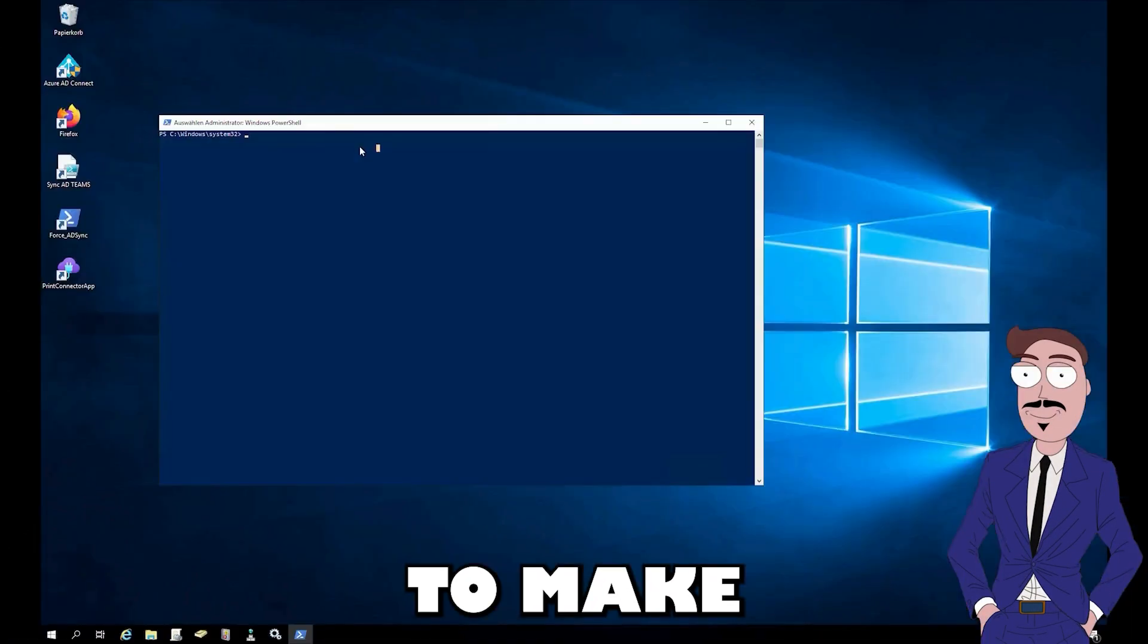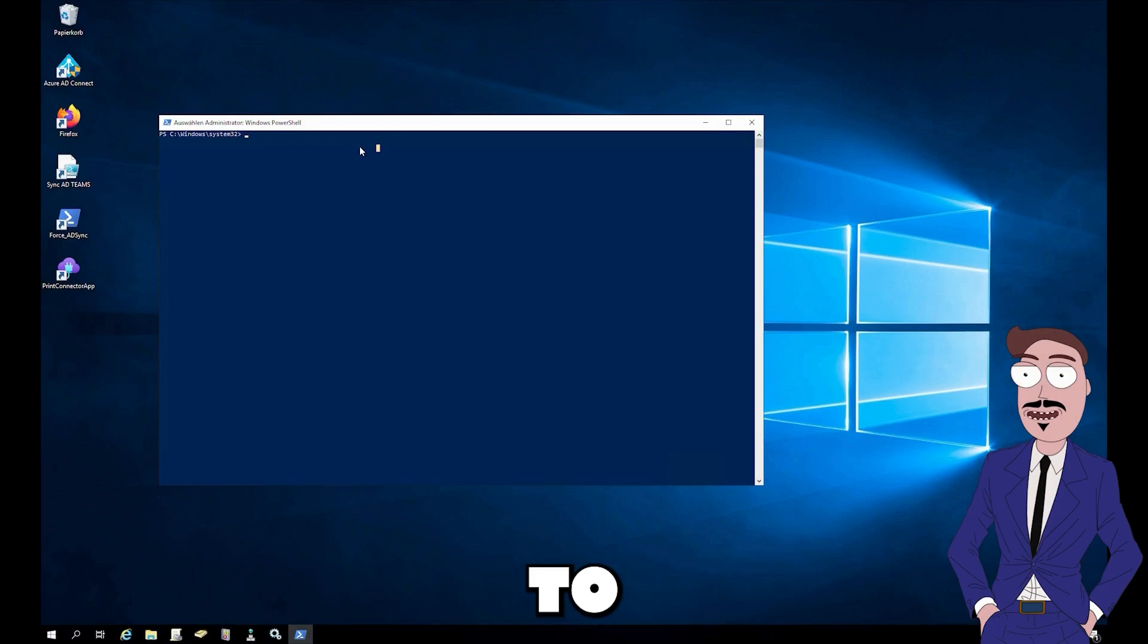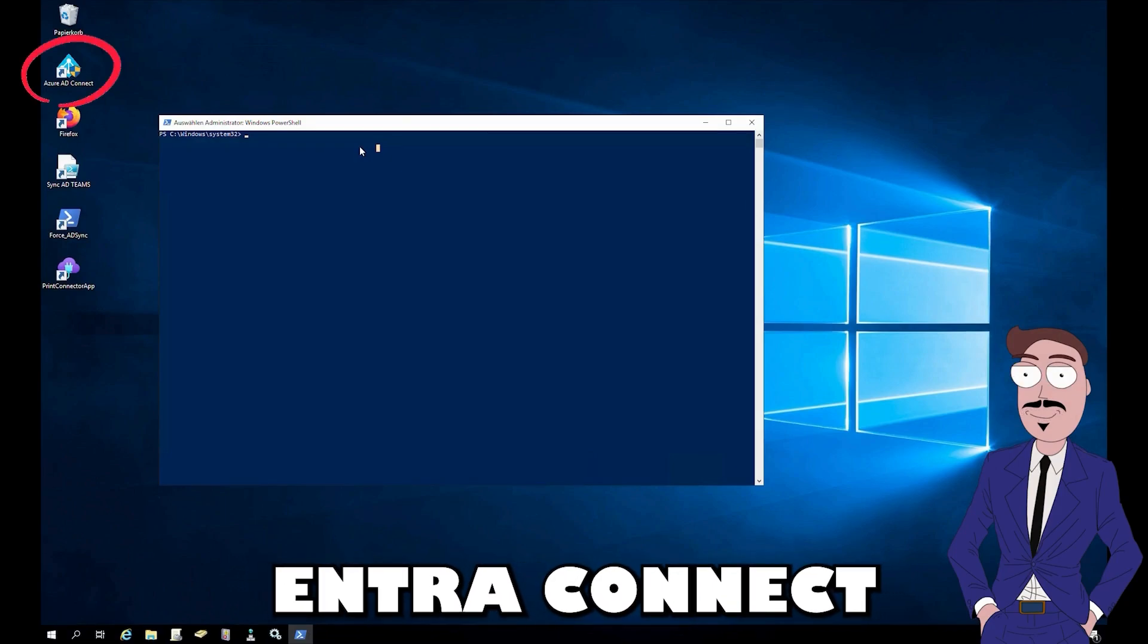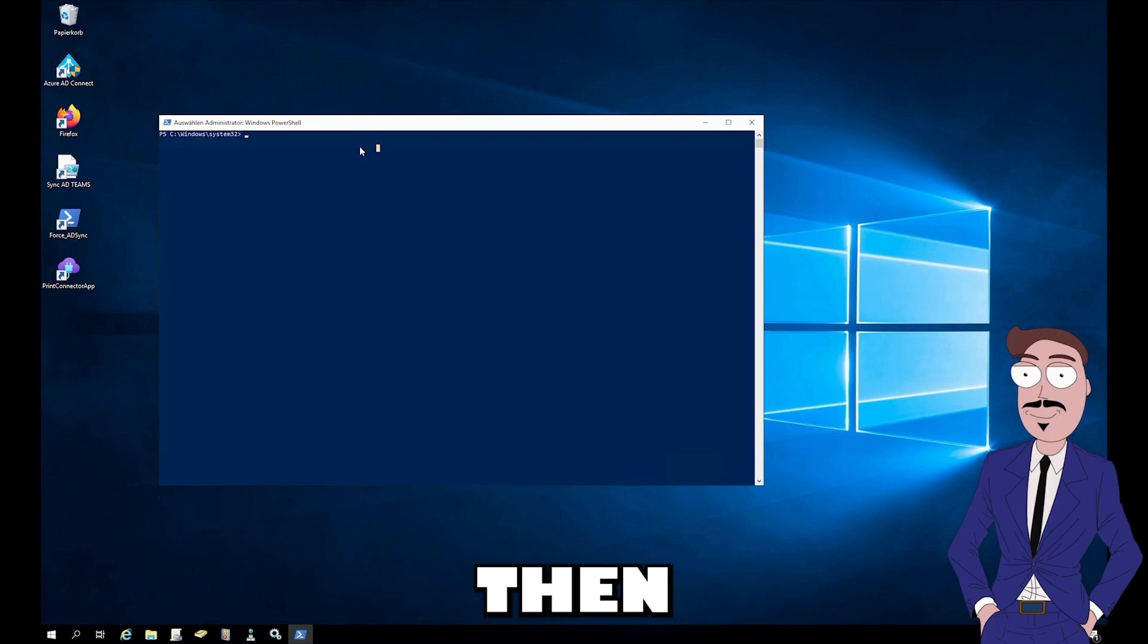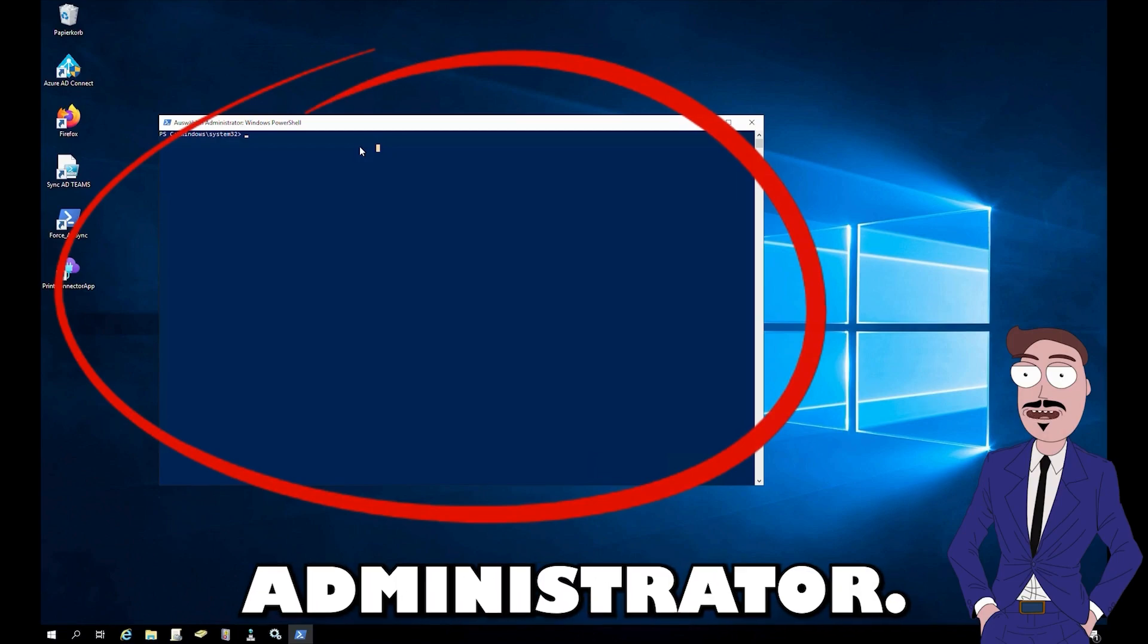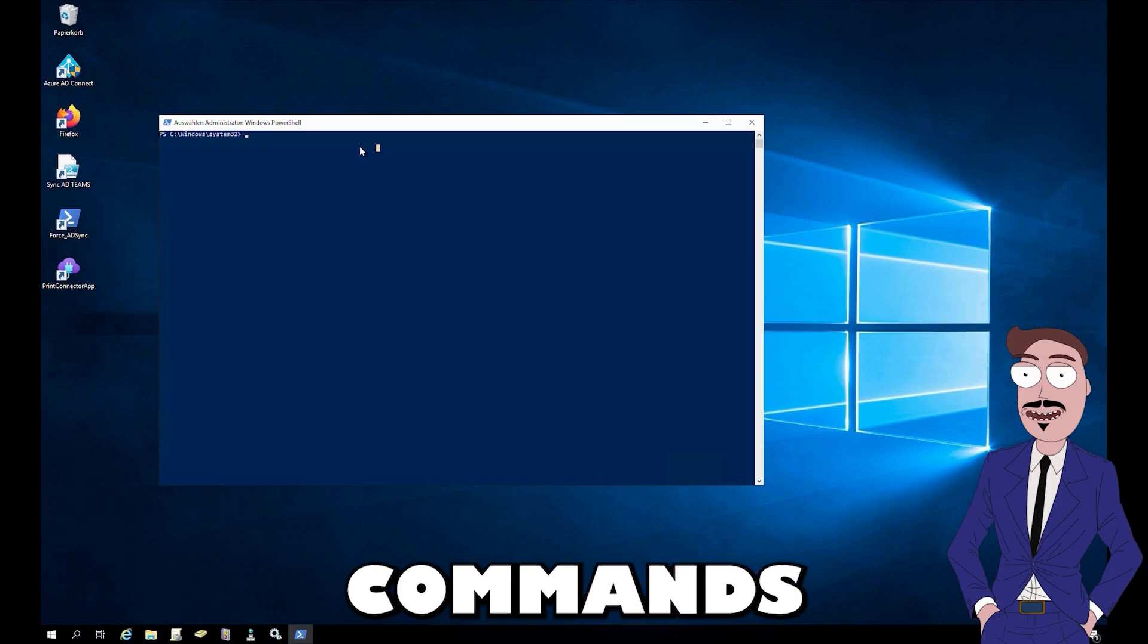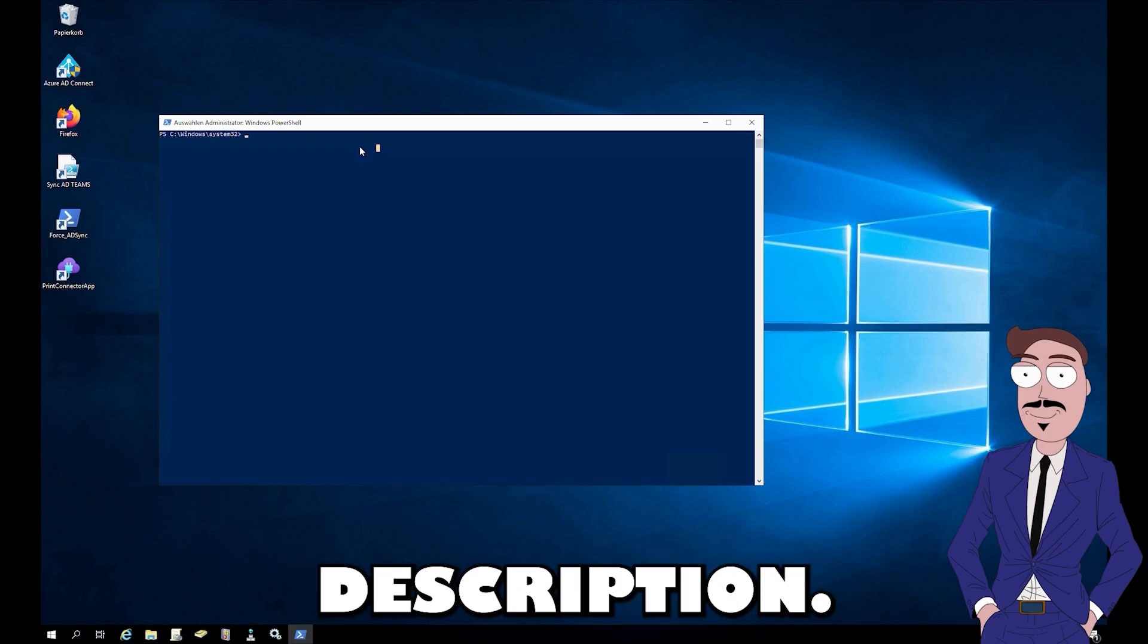To make this change, you need to log on to the server where Entra Connect is installed. Then you need to start PowerShell as an administrator. All the following commands can be found in the description.